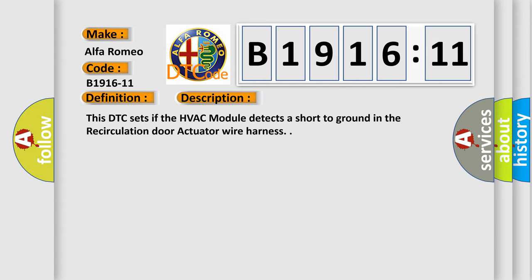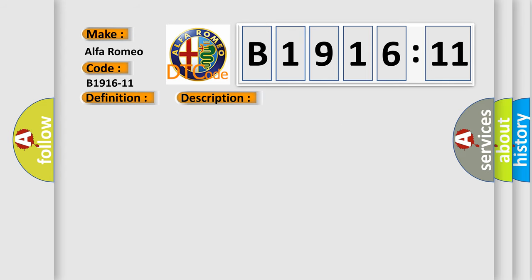And now this is a short description of this DTC code. This DTC sets if the HVAC module detects a short to ground in the recirculation door actuator wire harness.